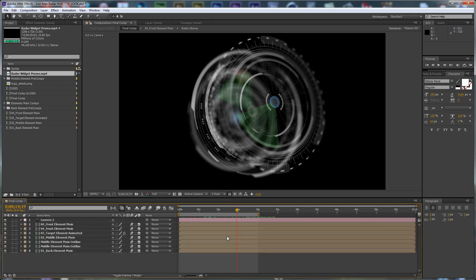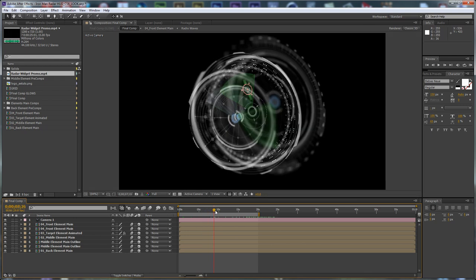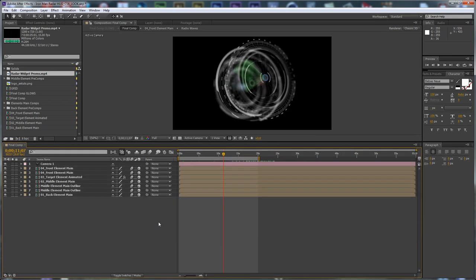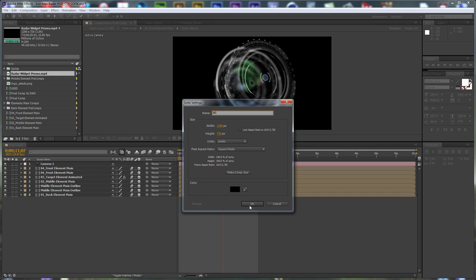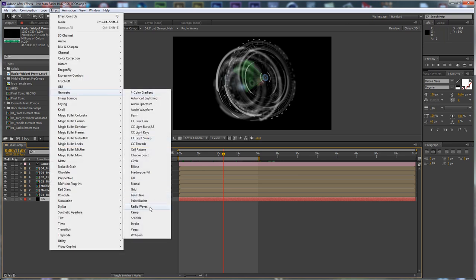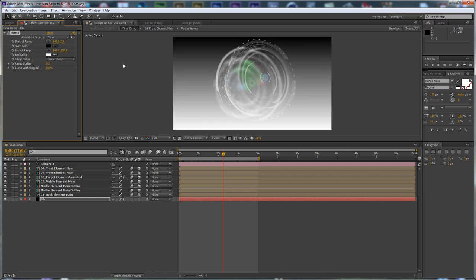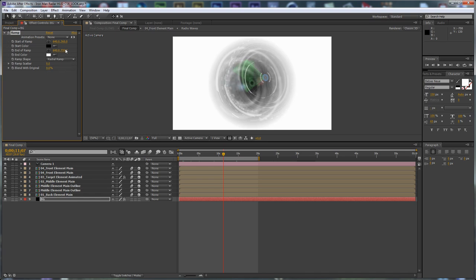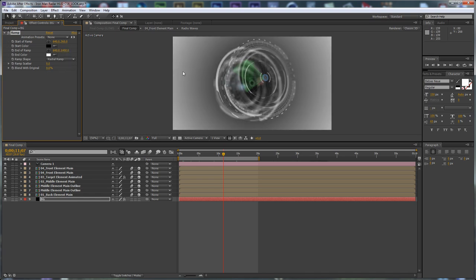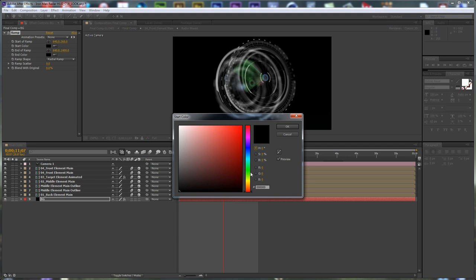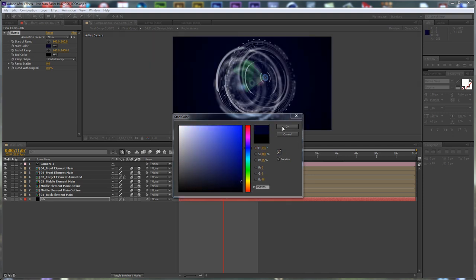I have the ready elements from our previous tutorial in my project. Now I'm going to start building the environment. Let's start by creating a new solid layer and call it BG for background, click OK, and put it below everything. Then go to Effect > Generate and apply Ramp. Set the start point in the center, change the ramp to radial ramp, and make this a black color with a pretty dark core color — the original color I used in the promo.